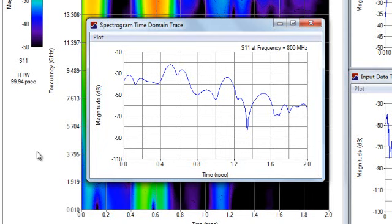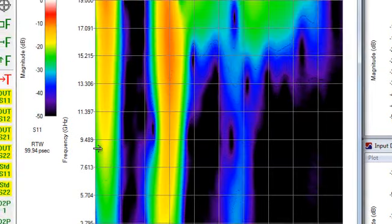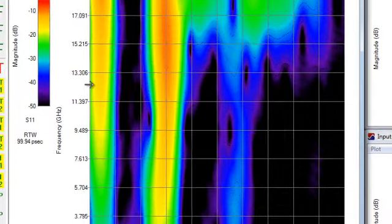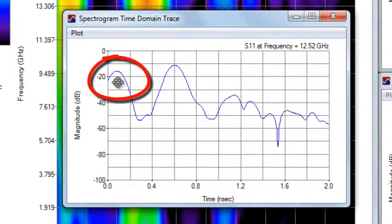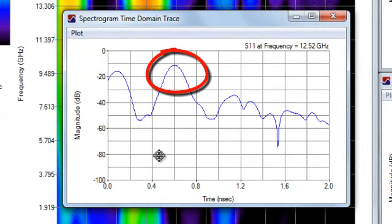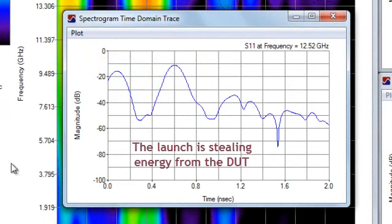If I go higher in frequency, something up here near 13 gigahertz, now my launch is becoming much more significant as a reflection as compared to my DUT. The problem is that the launch is reflecting energy off and so, in essence, it's stealing energy from the response I'm seeing on the DUT.